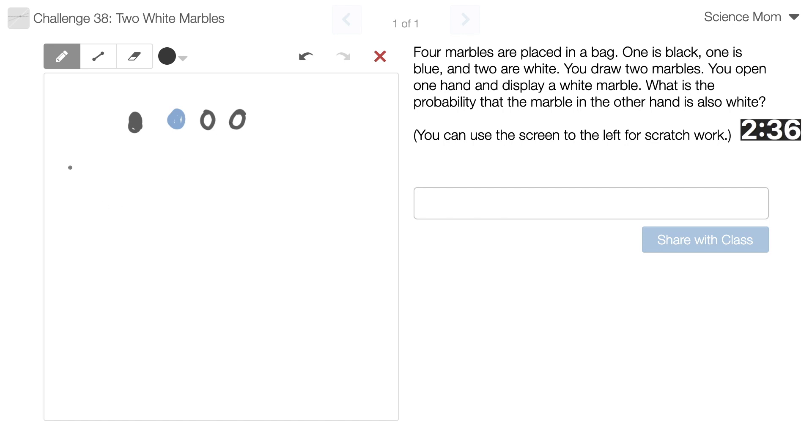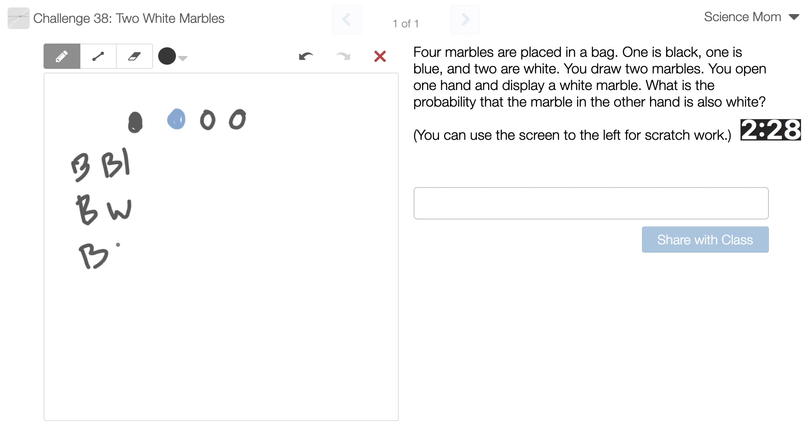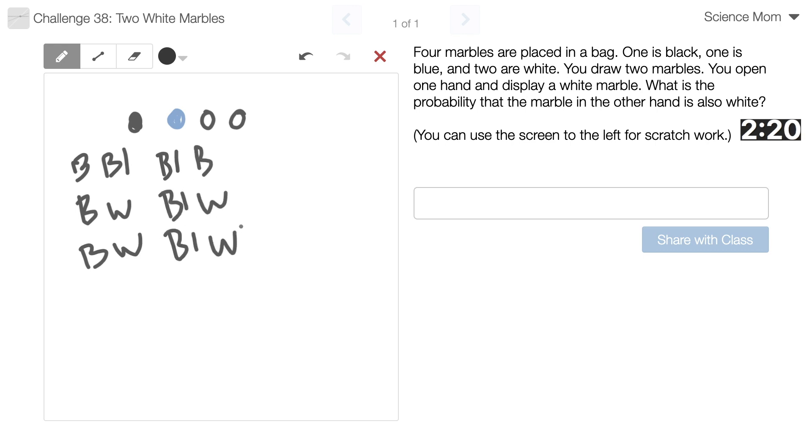So I have... If I'm drawing two, we could have black and blue. We could have black and white, black and white. Or we could have blue and black, blue and white, or blue and white. Or we could have... And this is going to be a little confusing because I've got two white marbles.